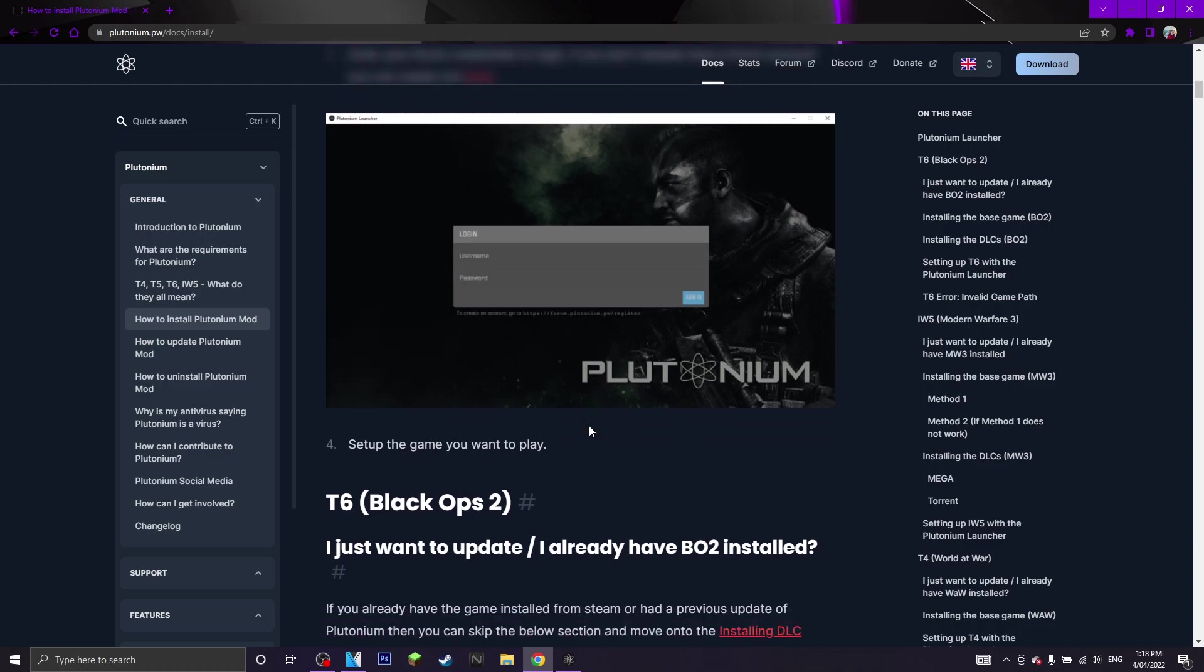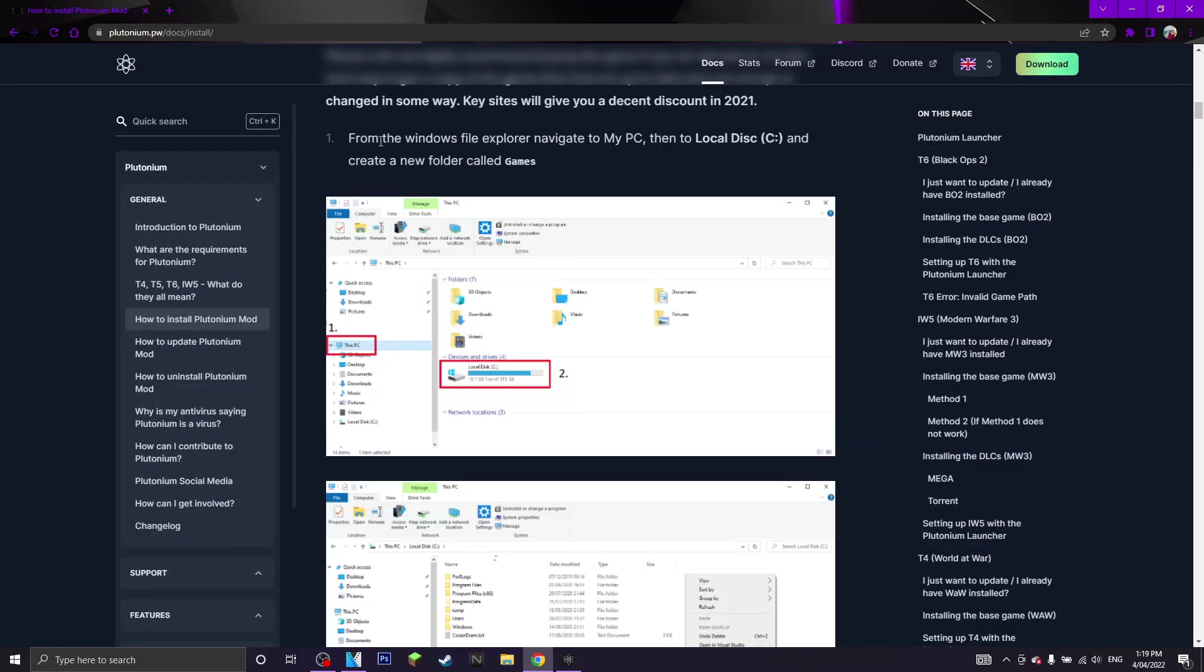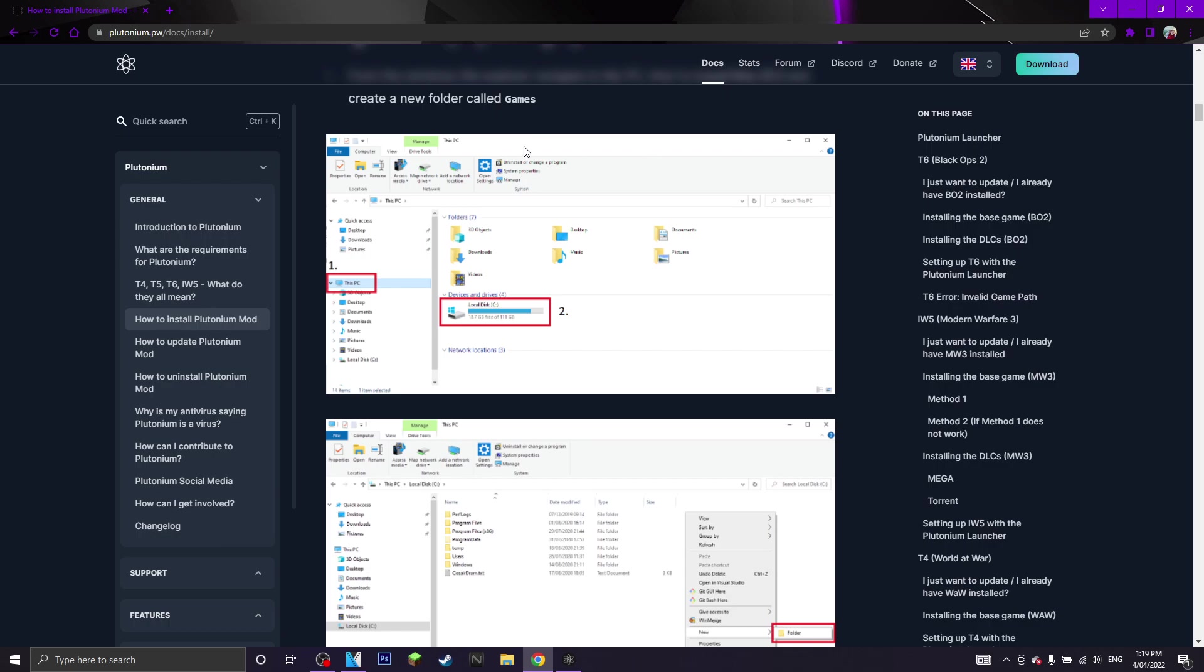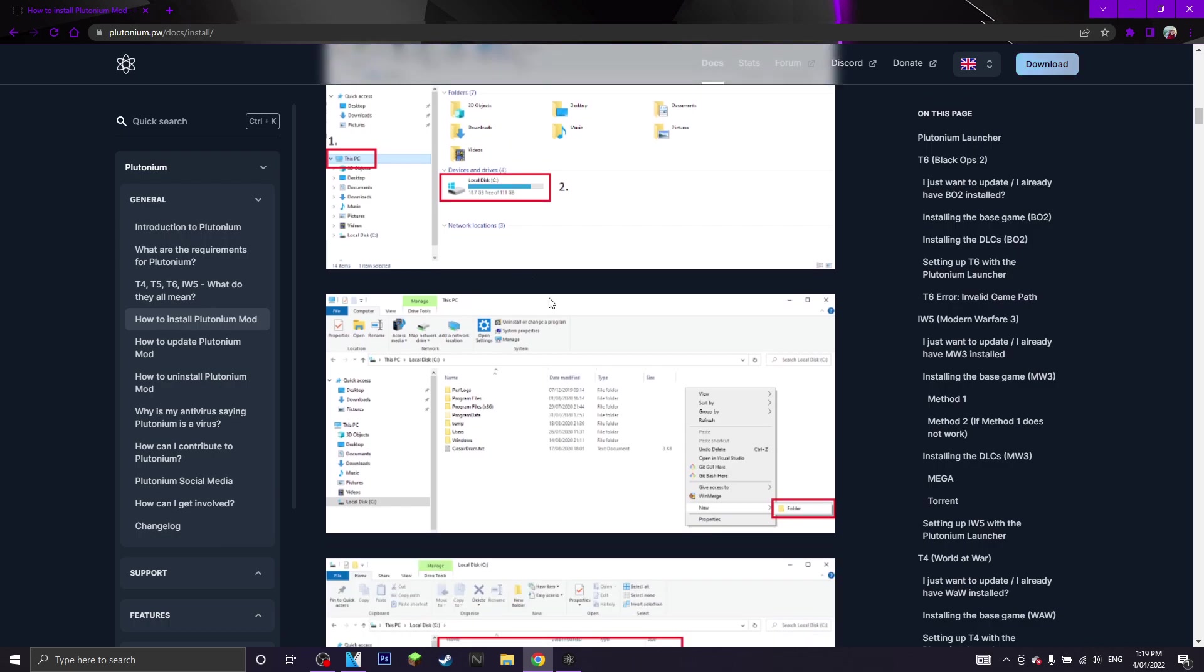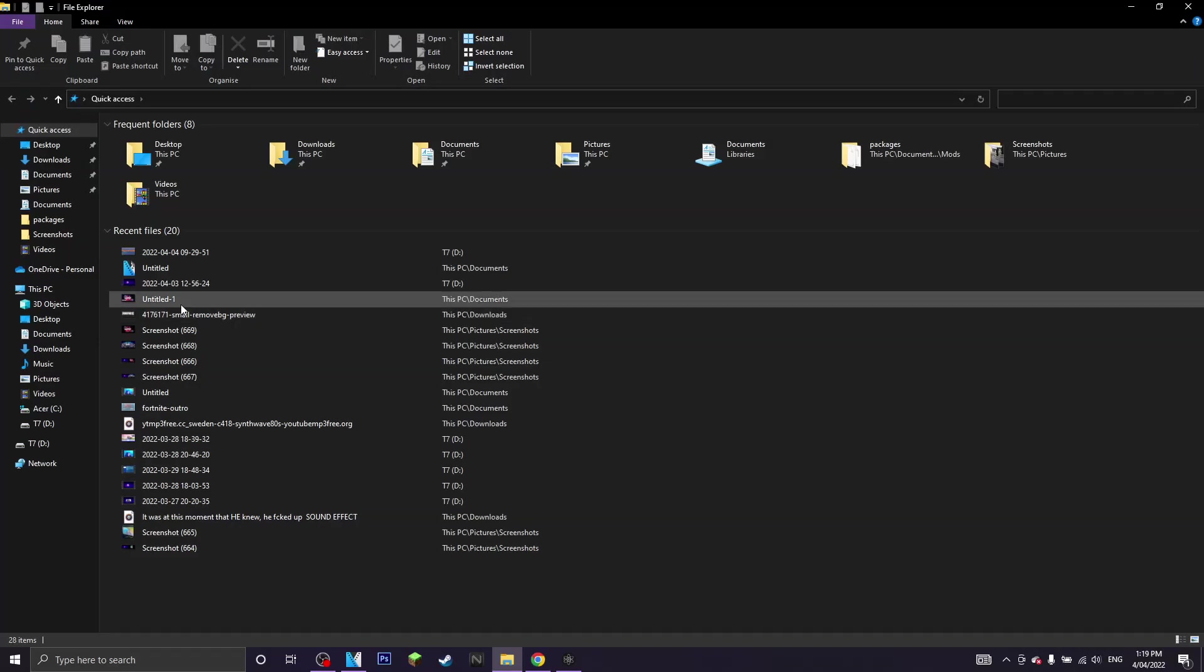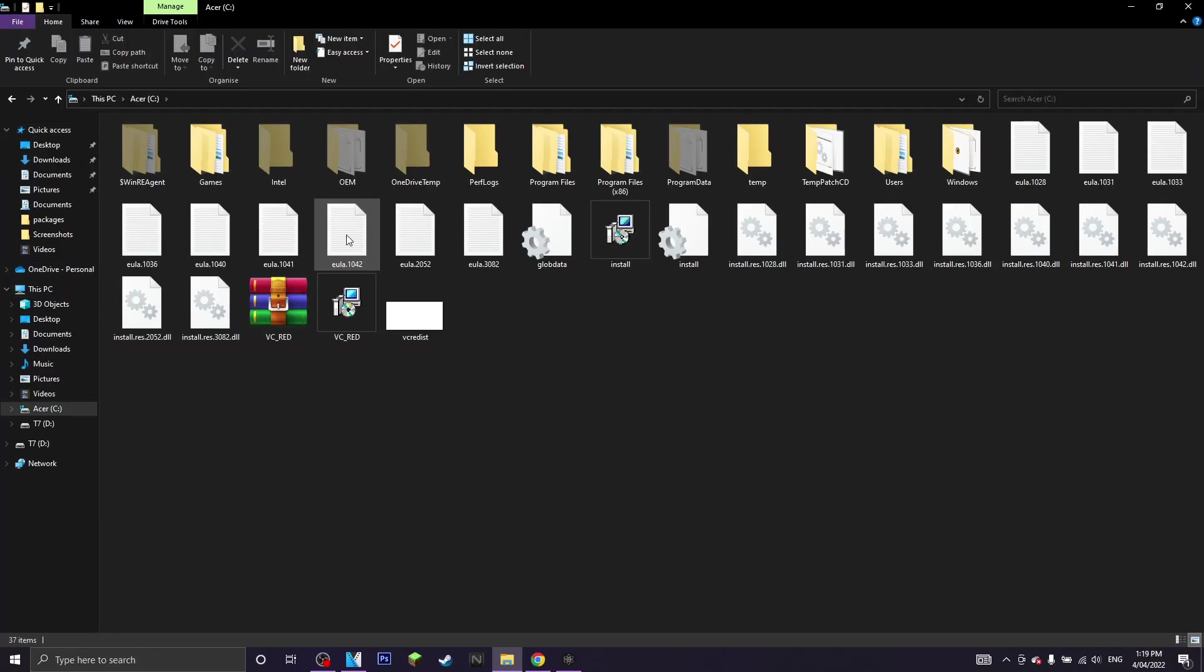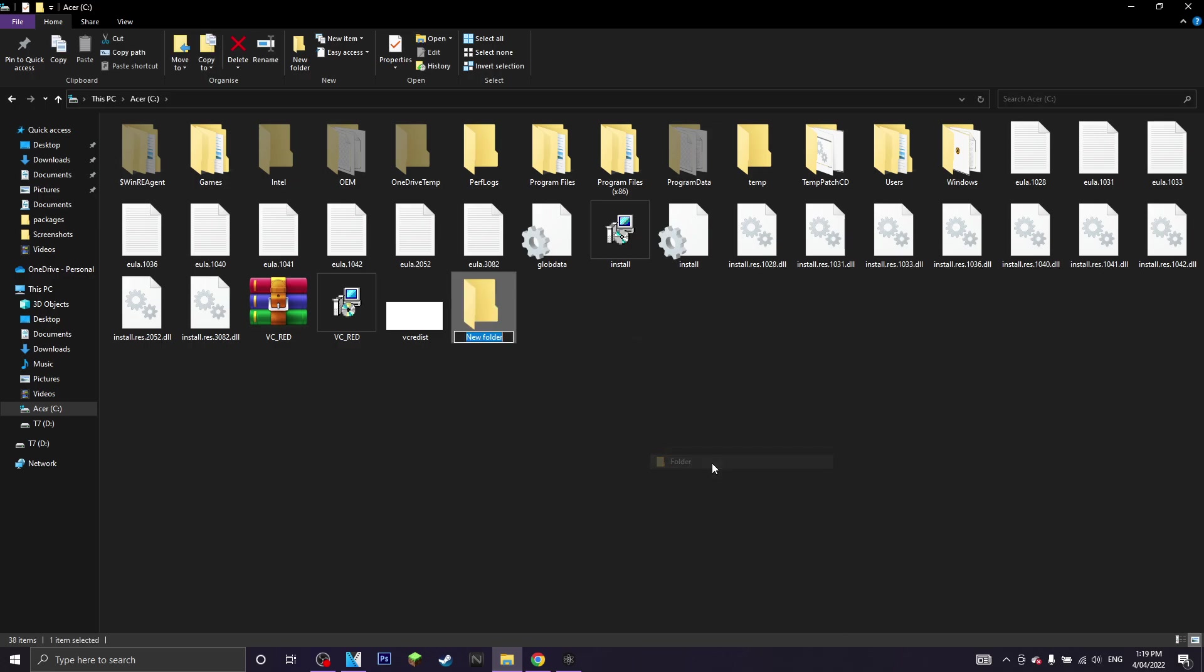So you want to scroll down a little bit. Pretty much what you do now is you just want to go to my PC and you want to create a new folder called games. Or in my case, I am going to be creating a folder called bo2. So you just want to go to this PC, new and then new folder. So there we go, I've named it bo2.